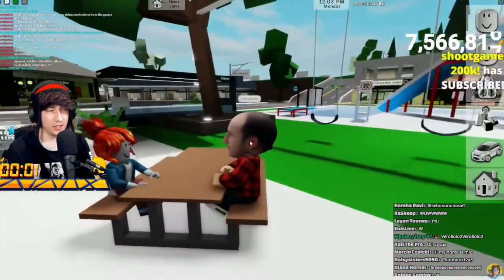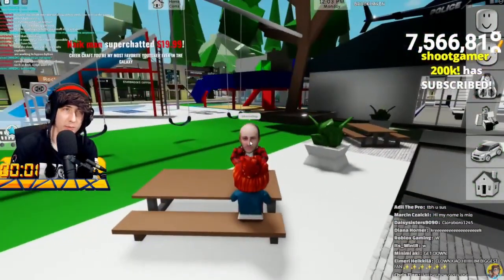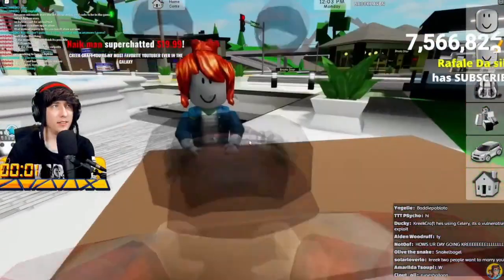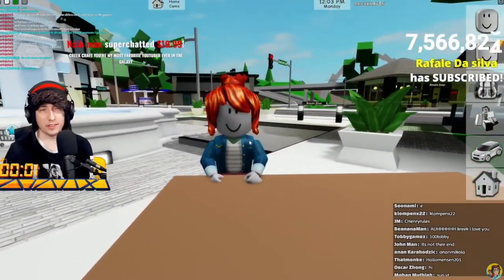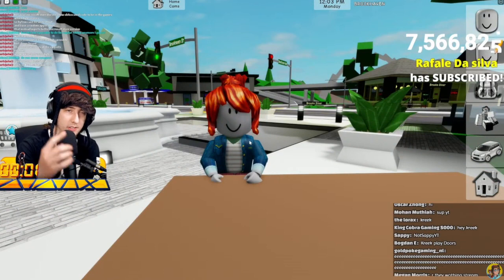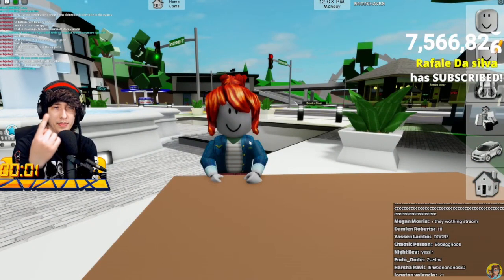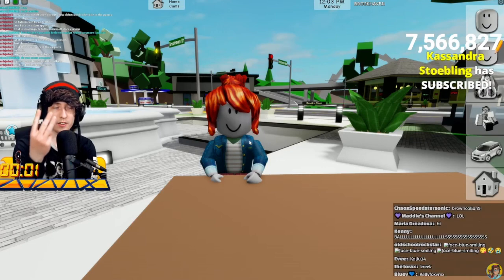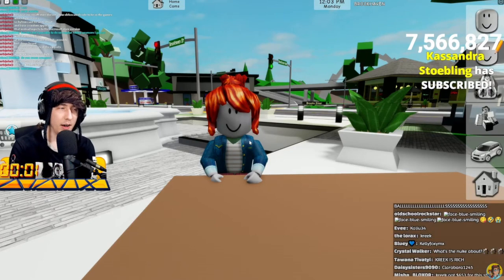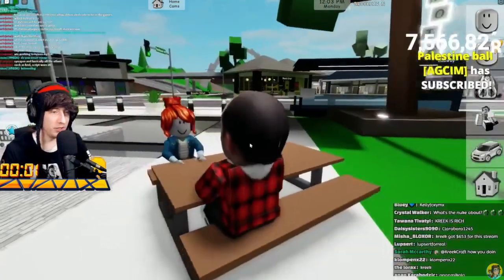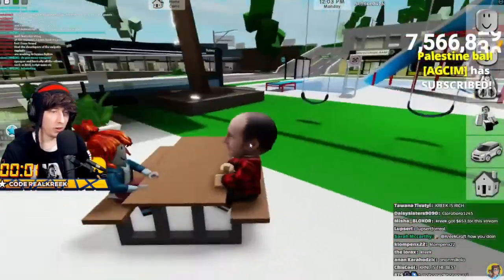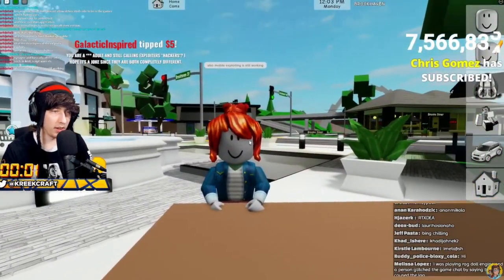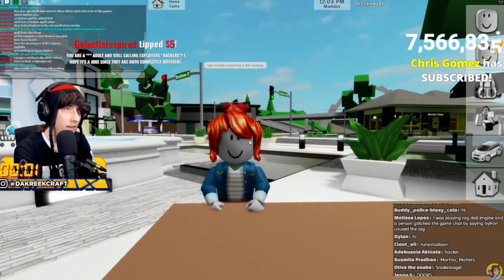There are actually four versions of Roblox: the mobile version, the PC browser version, the PC Windows Store version, and Xbox. Apparently if you use the Windows Store version you can still hack. Also, mobile exploiting is still working.